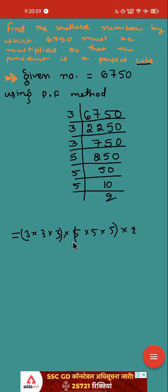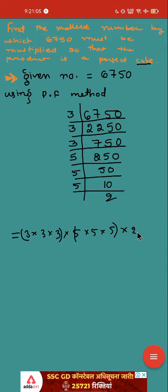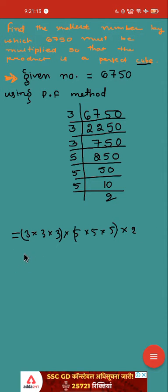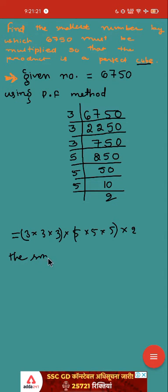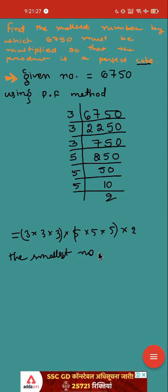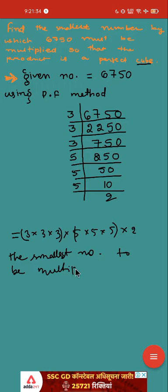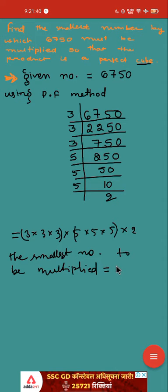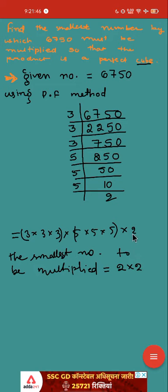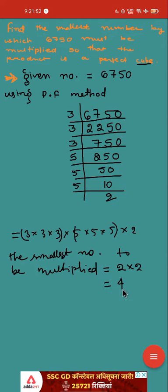2 is not making triplet. To complete the triplet of 2, how many more numbers do we need? 2 more pieces of 2. There is only 1 piece, right? Total 3 pieces should be there. 1 piece of 2 is there. How many more 2s do we need? 2 more pieces of 2. So we can say yes, the smallest number we have found. The smallest number to be multiplied is 2 times 2, which is 4. So smallest number to be multiplied is equal to 4.